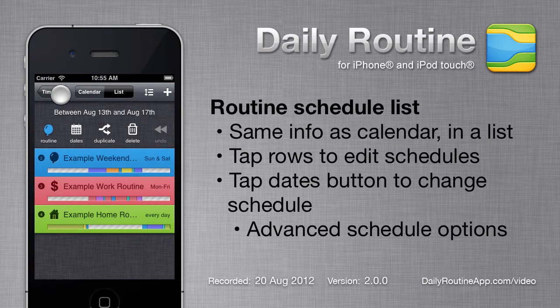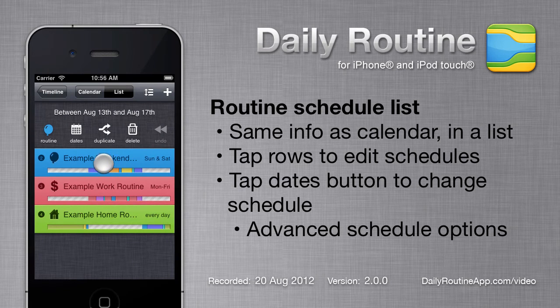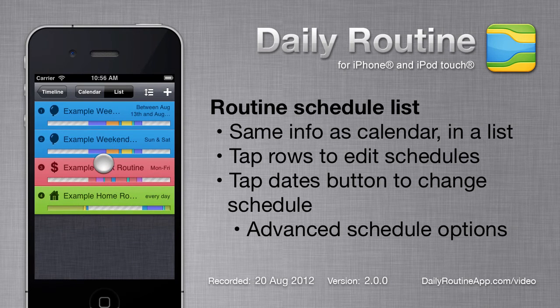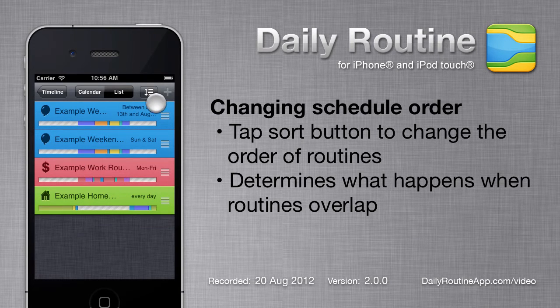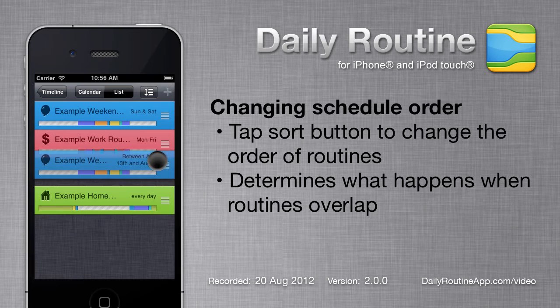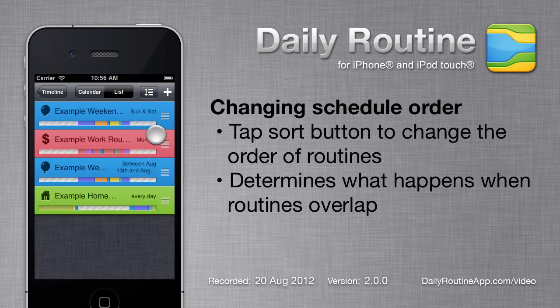When routines clash, Daily Routine uses a routine order to determine which activity to schedule at a given time. To change routine order, tap the Sort button and drag routines up or down in the list.